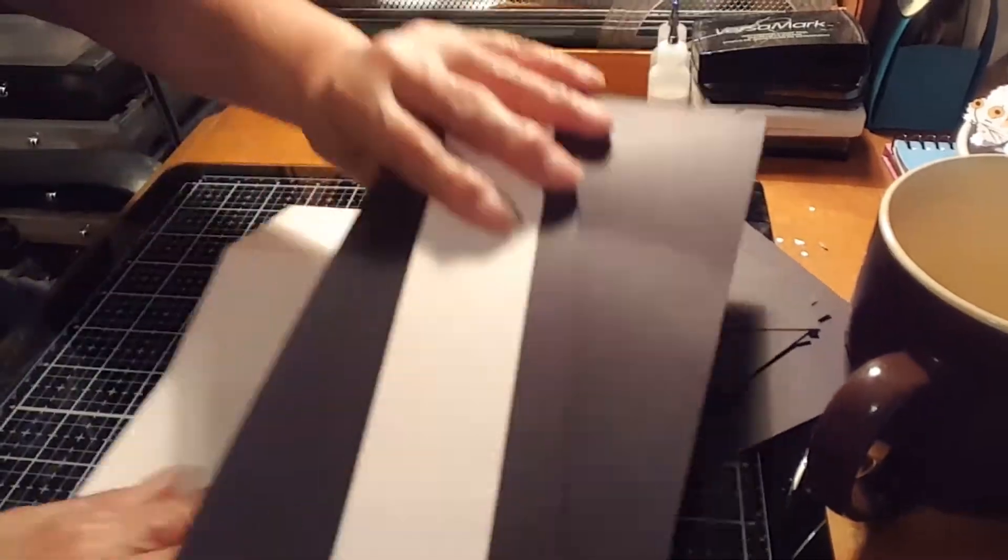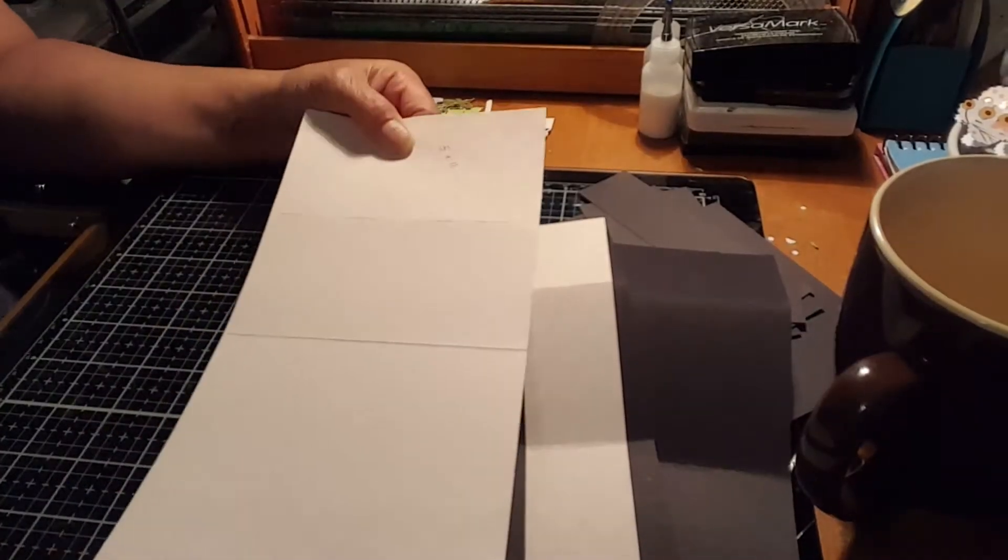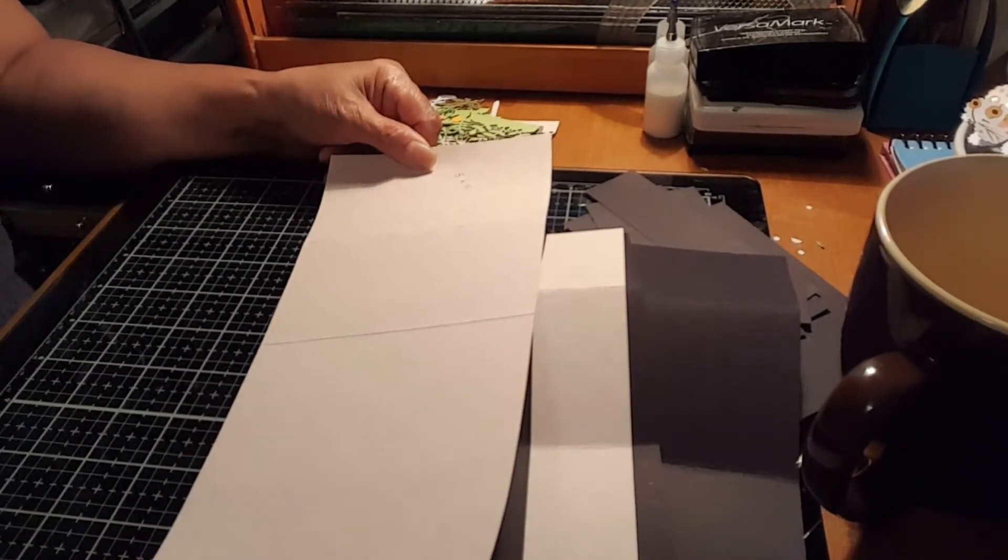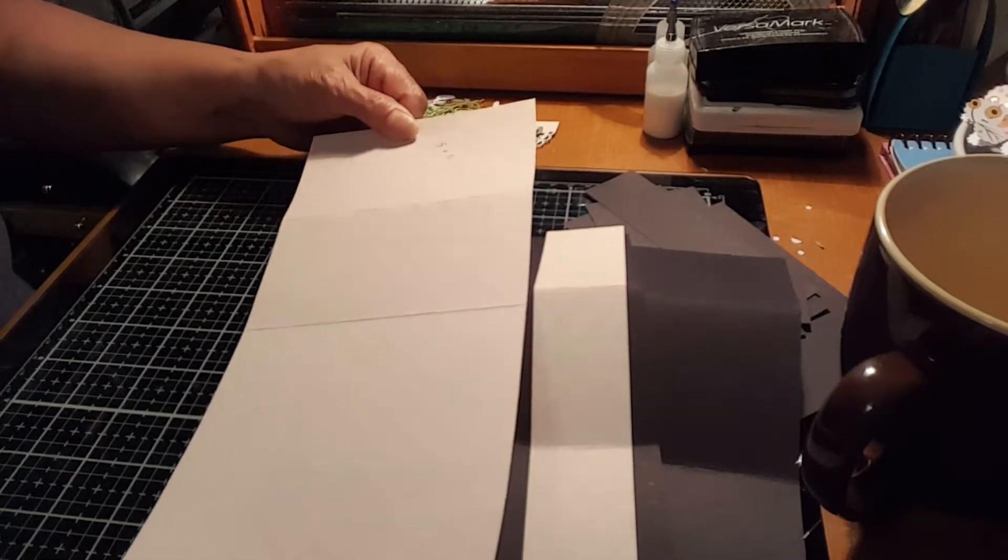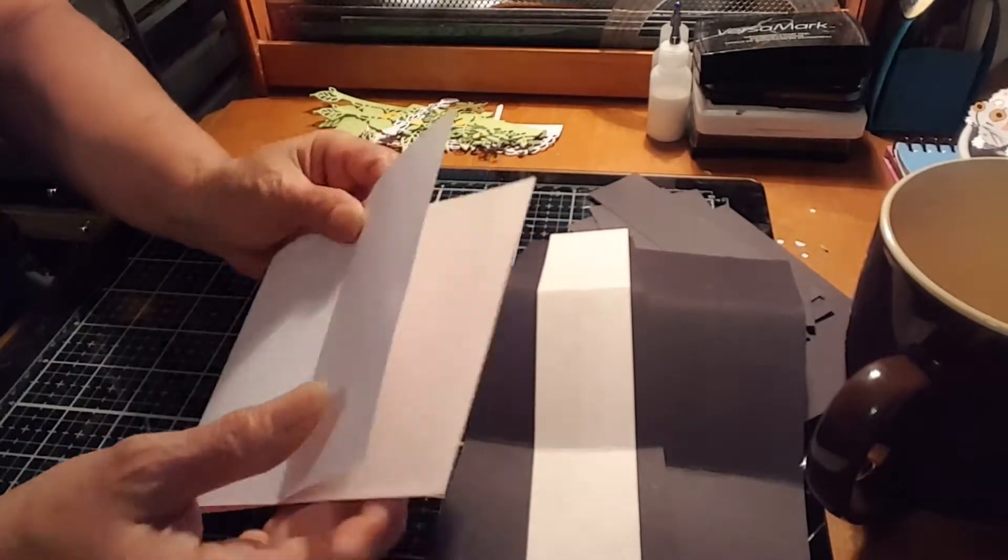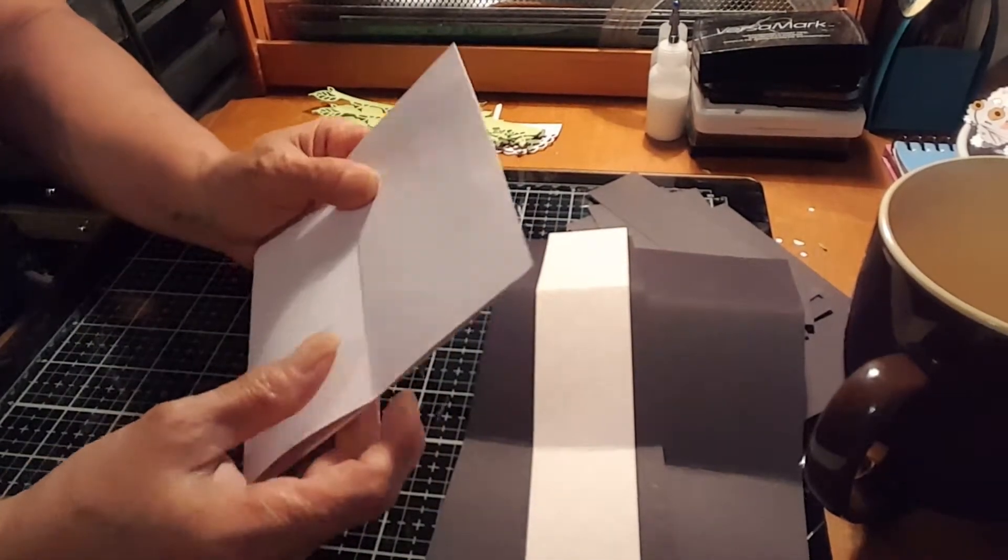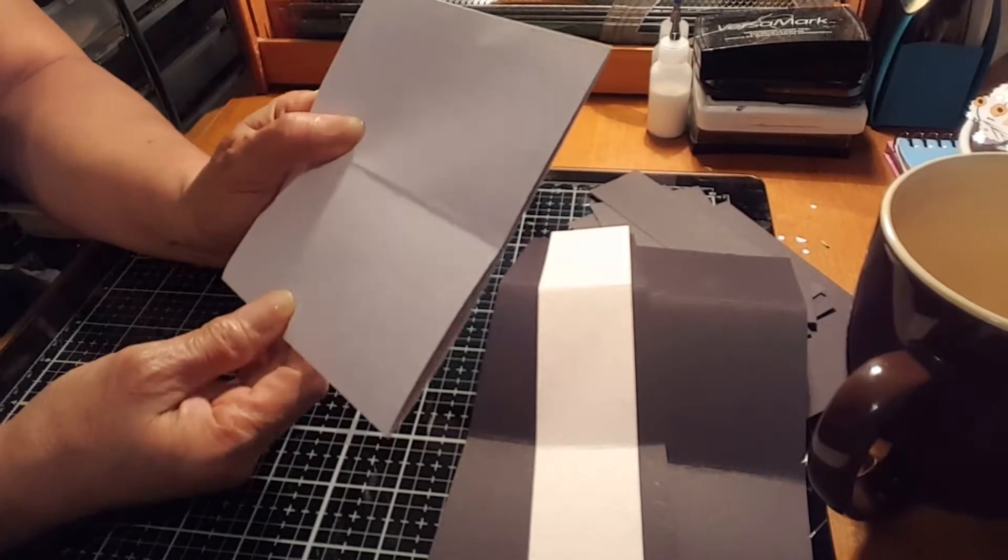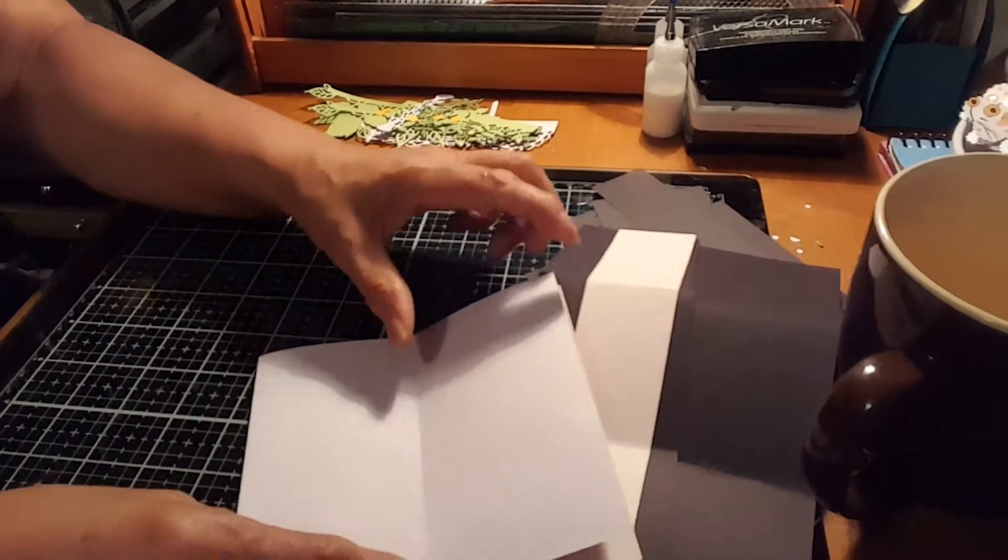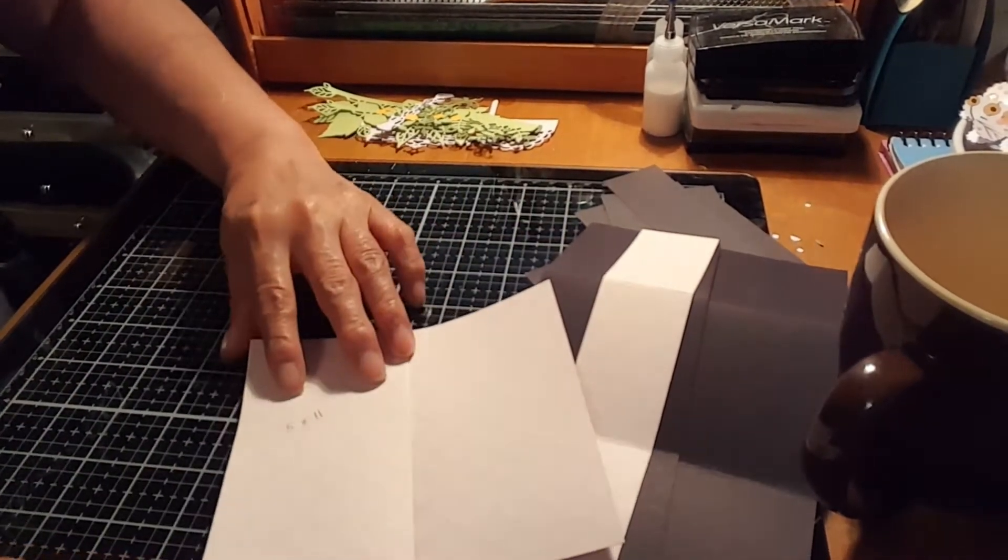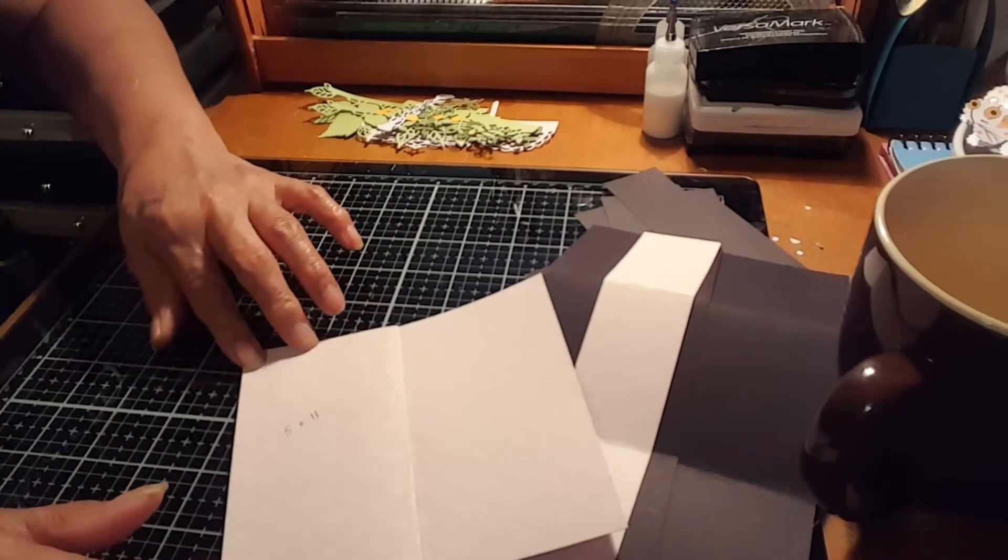Now how to make a C-fold card. Your 5 by 11 piece of cardstock, you fold it in the middle this way. Fold it in the middle and it makes two. And then once folded, you fold another one in the middle that makes another fold here.